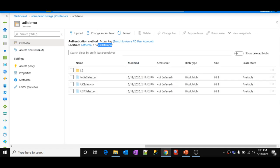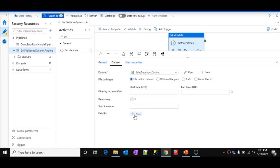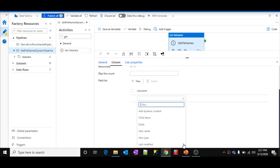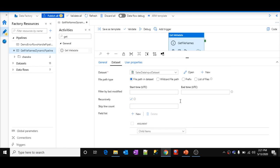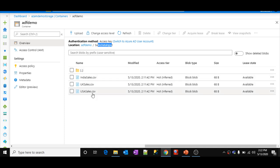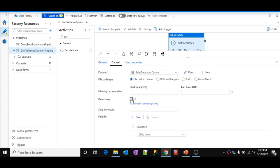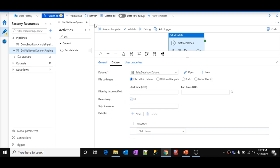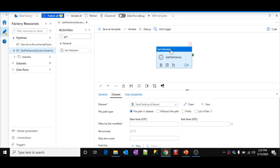In this folder I have only files, so I'll be getting the file names. If you select 'recursively', it will give all child items recursively — if you have a subfolder it will go inside that too. Let's see whether this activity actually gives me the file names. Let's click the Validate button to make sure there are no validation errors, then click the Debug button to execute this pipeline.